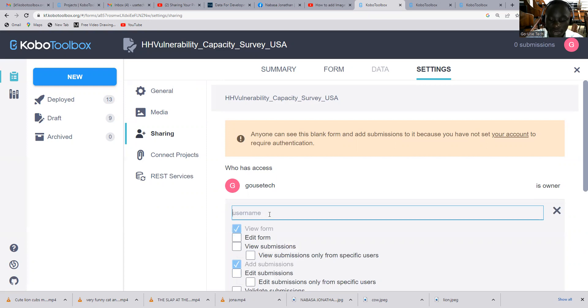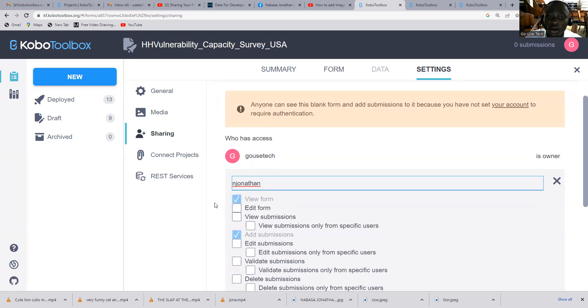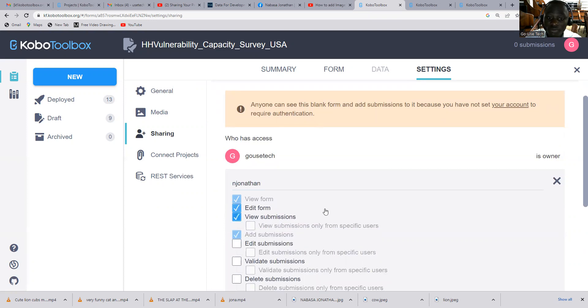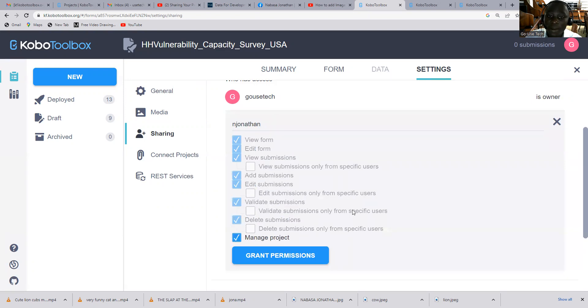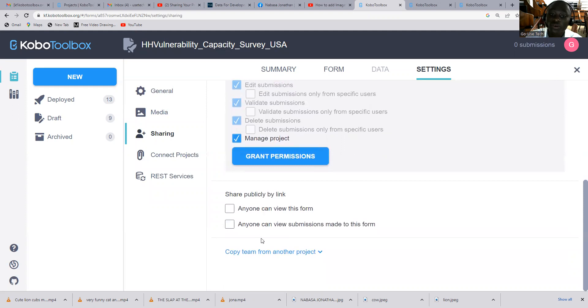So what do I want Jonathan to do? He can edit the forms, view the submissions, edit the submissions, validate the submissions, manage the submissions. So after here, just grant permission.